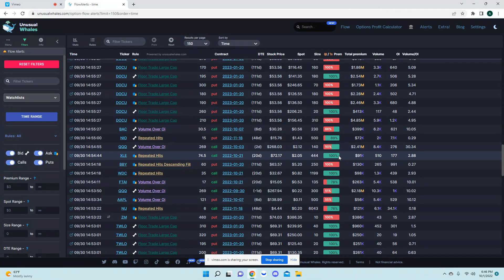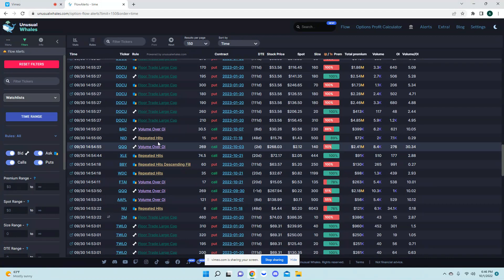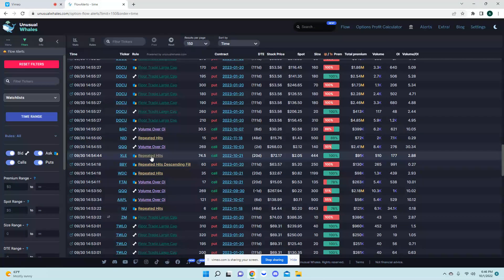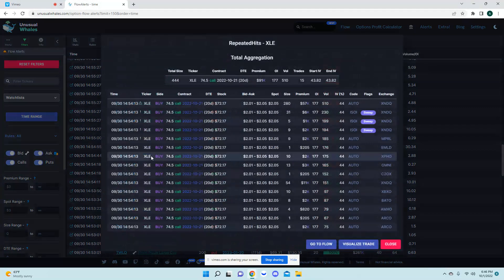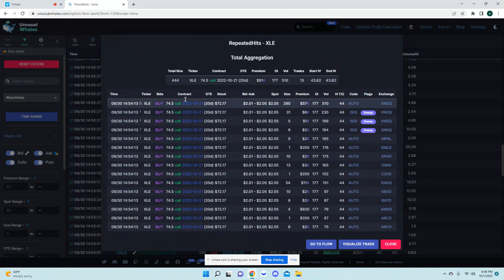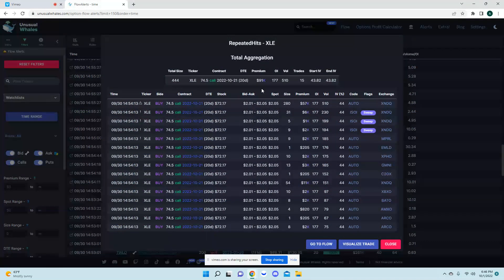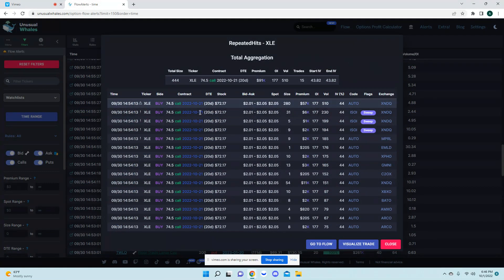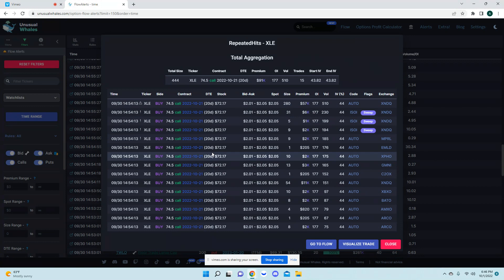So this is one cool thing about this. If you come over to any of these and you click on this it will show you the full premium, the full trade, and it'll show you what they're buying.